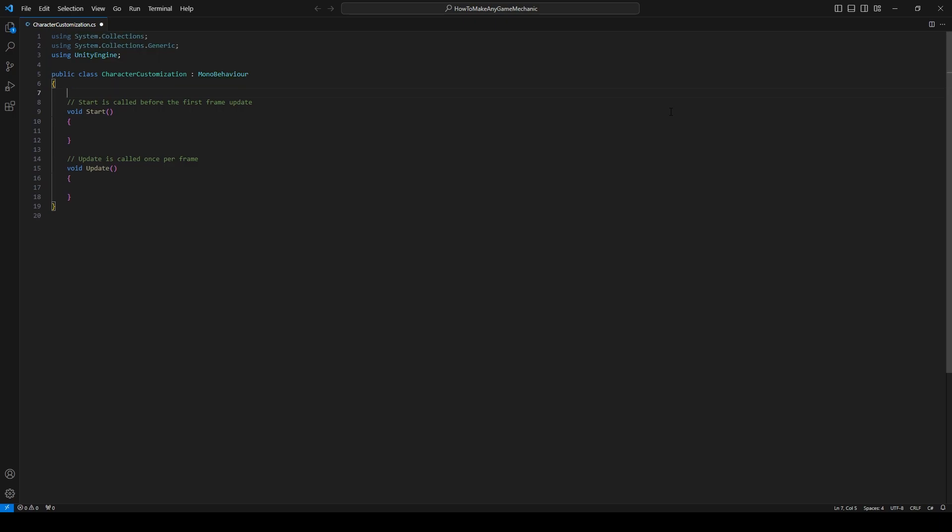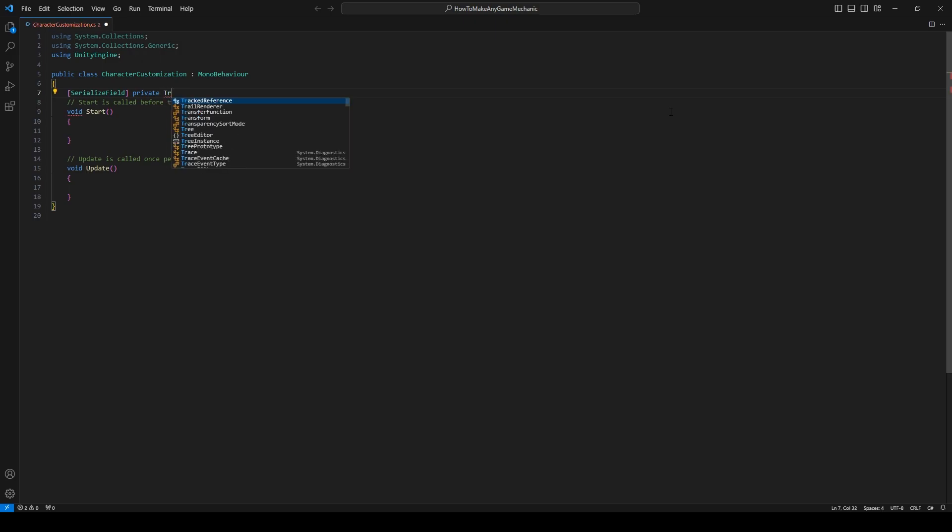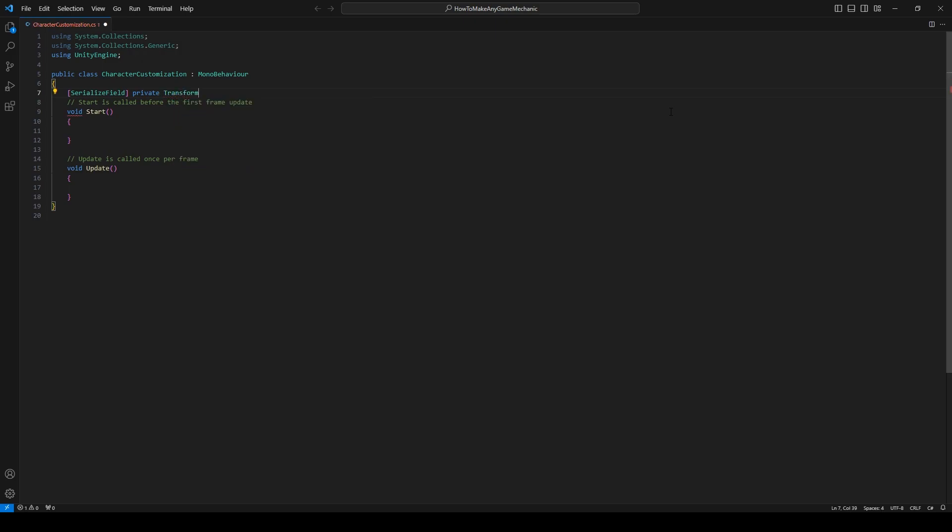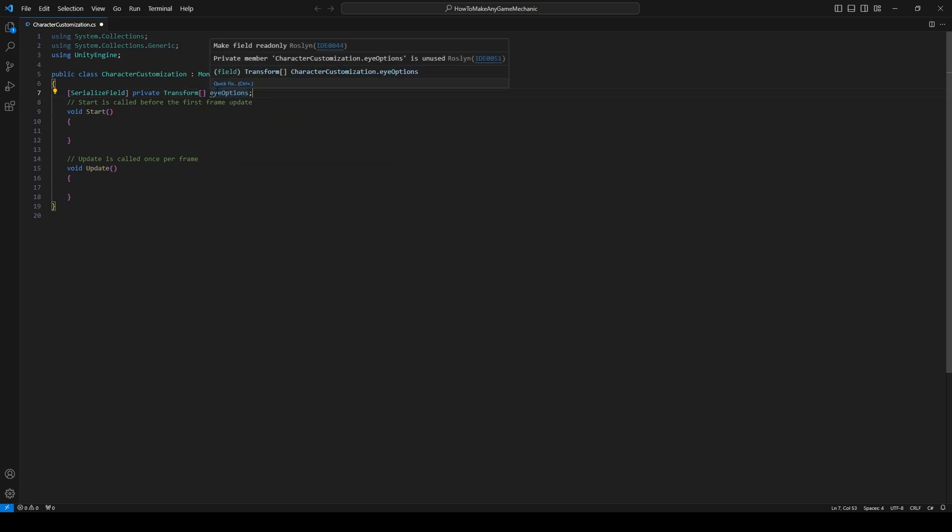So let's create a serialized field. And you'll see just in a moment. We will make it a private and we might as well use a transform. And let's call it eye options. And then for the little trick here. Let's come over to our transform and make it into an array. Okay. So now we're just going to create arrays for all of our options. So eyes, hair.